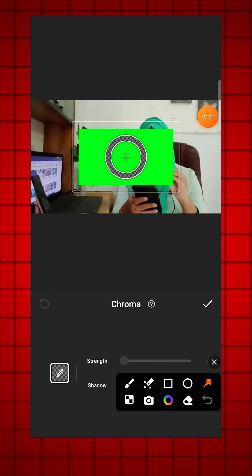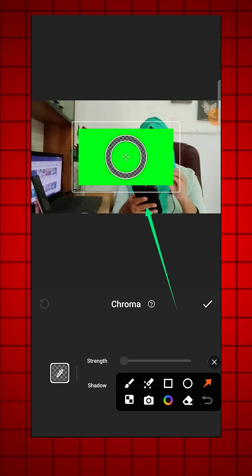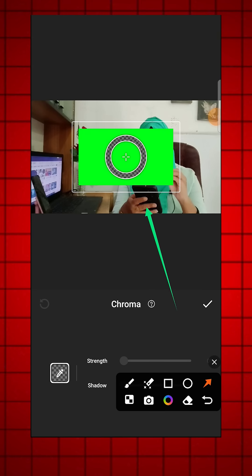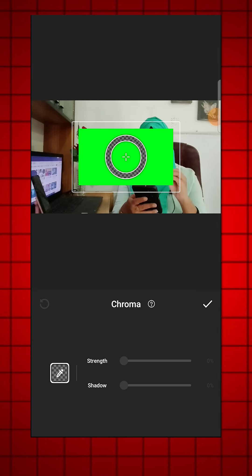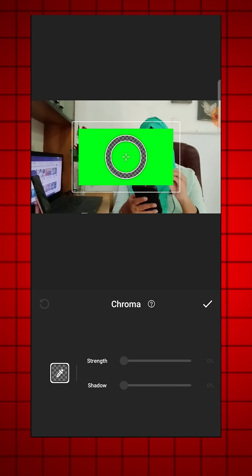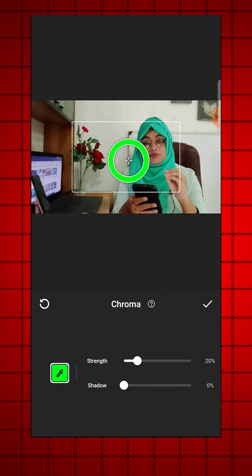Once you have selected the green screen footage, adjust it as needed and click on the right icon to apply the effect.